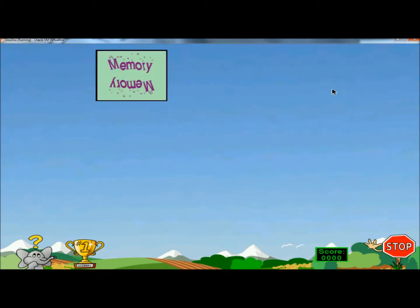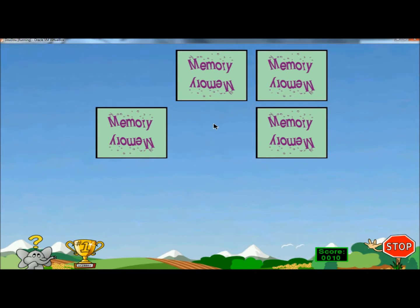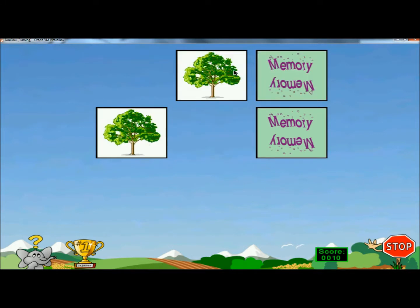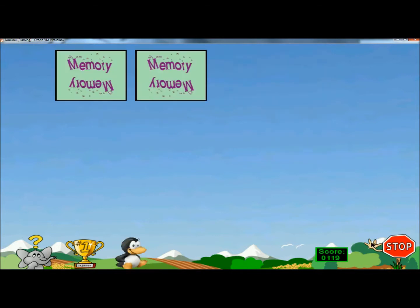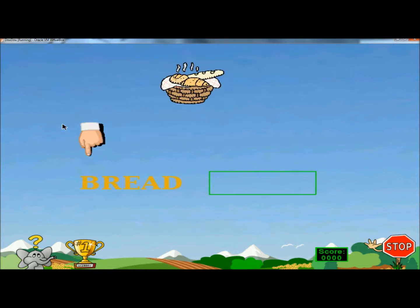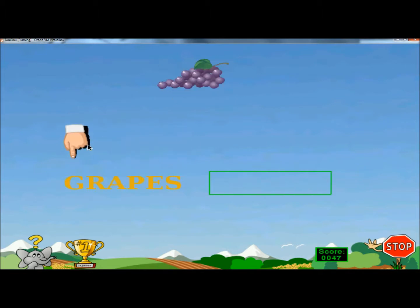Next is a memory game, just like any other typical memory game — made very easy for the kids. After that, there's a game that will help the kids get used to the keyboard where they have to spell out a word. It also gives a picture of what the word is at the top.